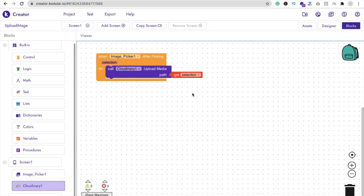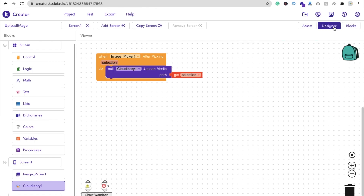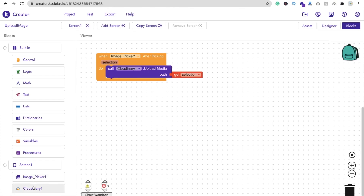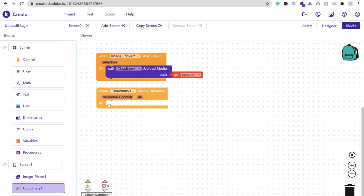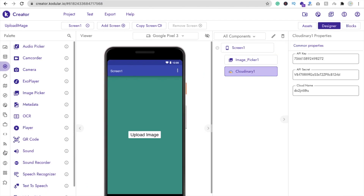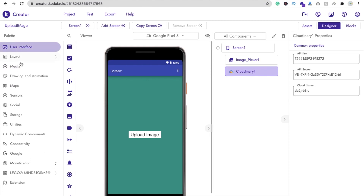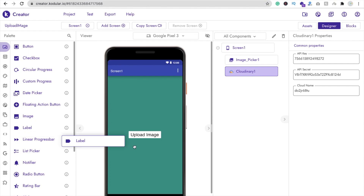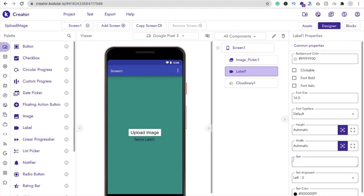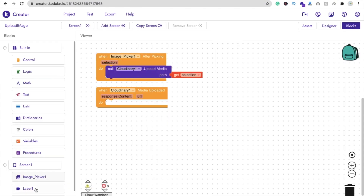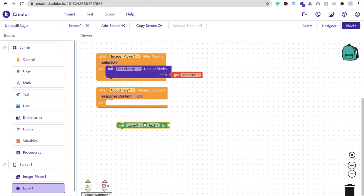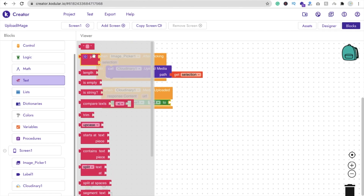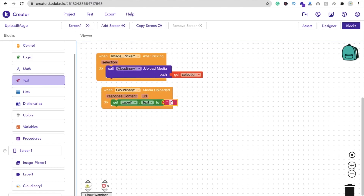Now you can do a lot of things here. You can use a label — like a label option. You can also use a cloud name. When the Cloudinary media is uploaded, if you want to display the status you can use one label here. I'm going to drag and drop a label, make its default text empty, go to the blocks, click on label one, use label one dot text, drag and drop it on text, and just type 'Complete'.